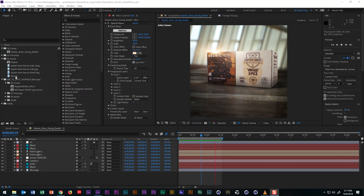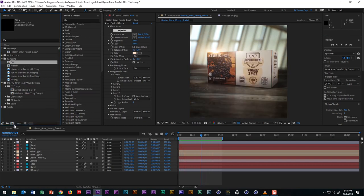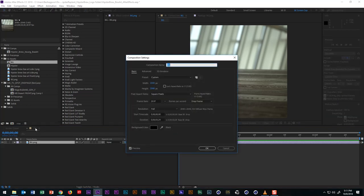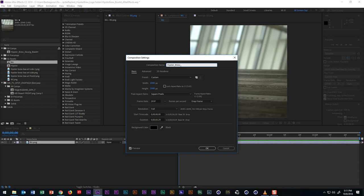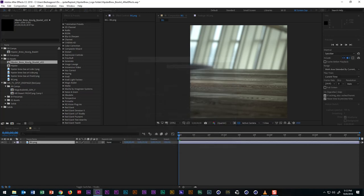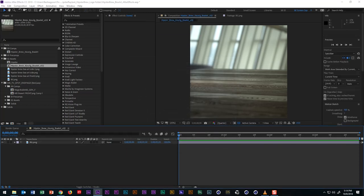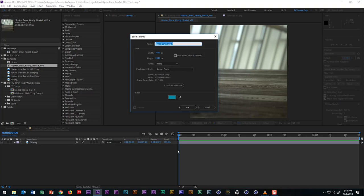We'll take the background image and drag it over the create new composition icon and hit command or control K to open the composition settings and we'll rename the composition to hipster_brew_keurig_box art and we'll make this version 2. Next we'll add Element 3D, but to do this we'll first need to create a new solid by hitting command or control Y and we'll rename the solid to E3D and hit OK.